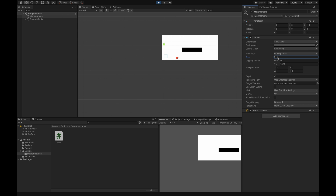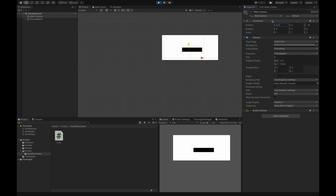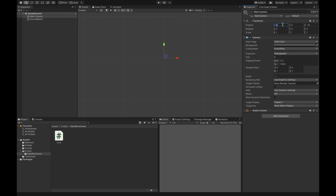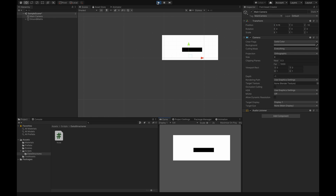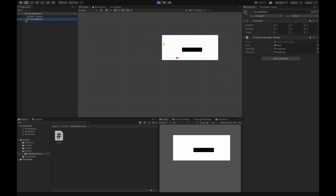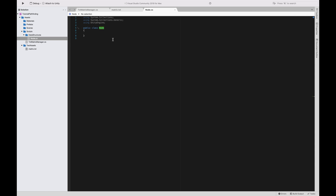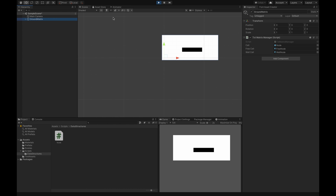To see the matrix better we increase the camera size — for example to 8 — and move the camera a bit, setting it to around (8, 6.16). We press play and as you can see we can now see the full matrix. That's all for today. In the next video we'll implement the node class and then start implementing Dijkstra's algorithm from scratch. I hope you enjoyed the video — see you next time!